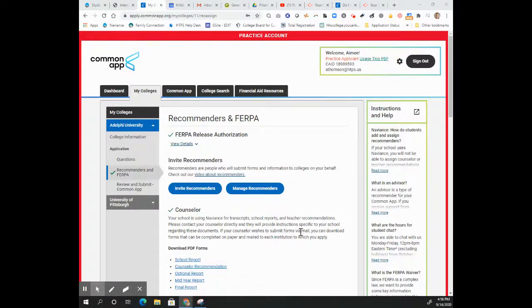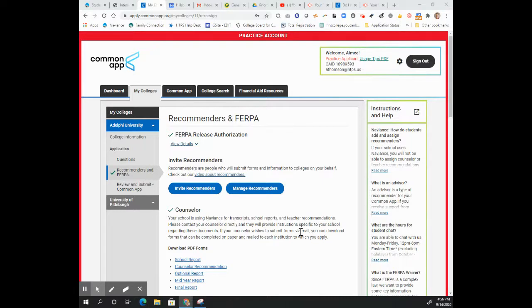If we're going to be working together on your common application because you feel like you need maybe a little bit extra support, we've got two options.